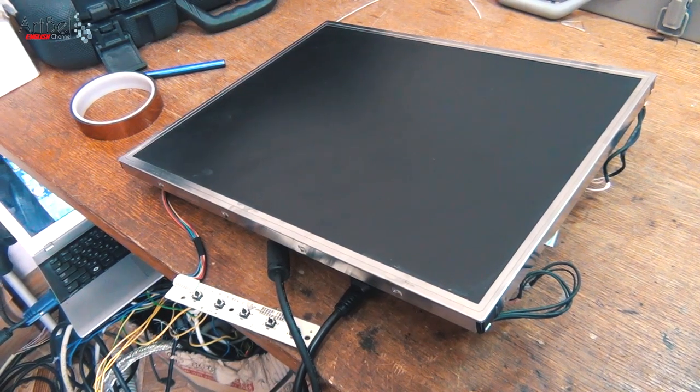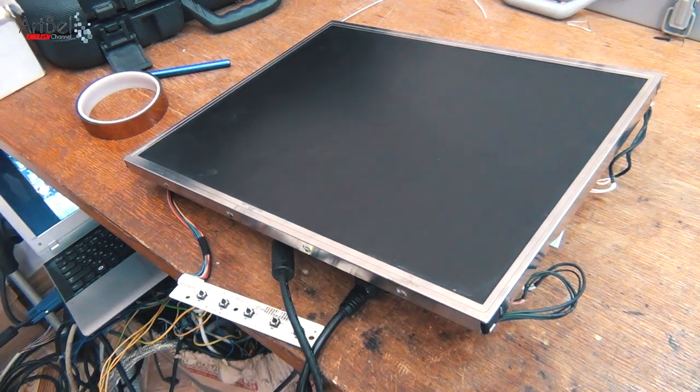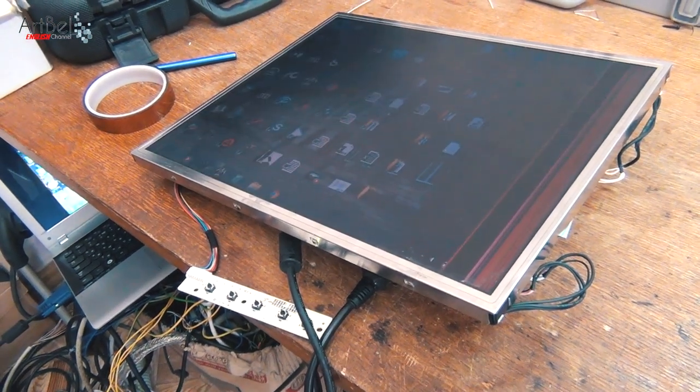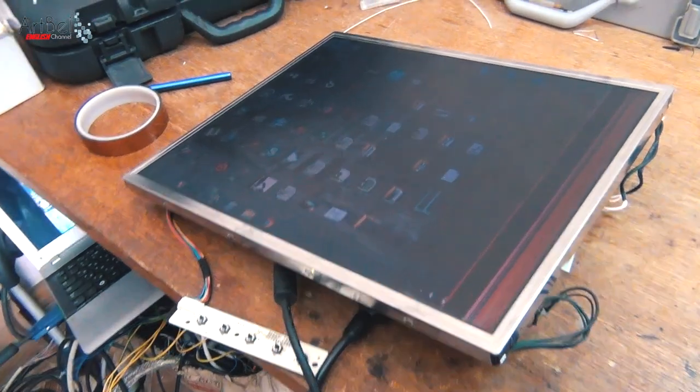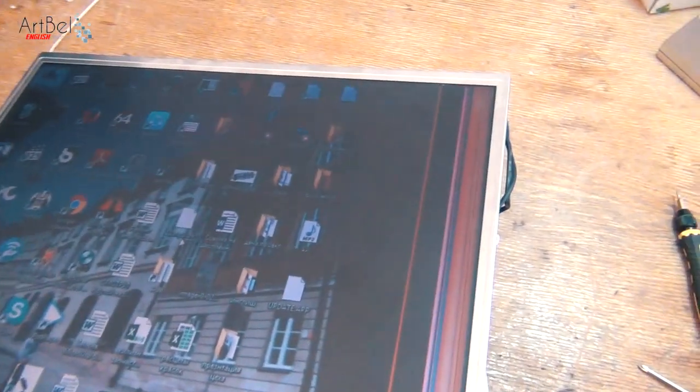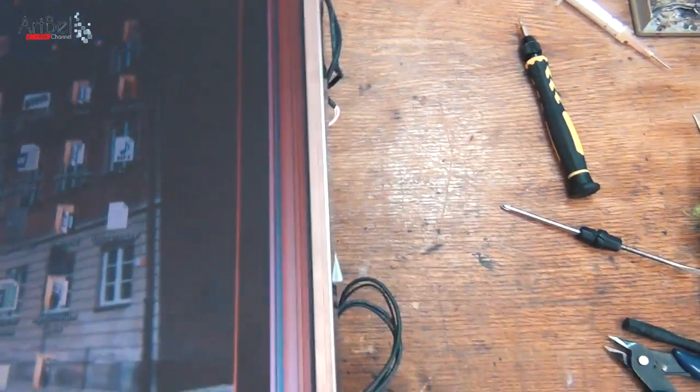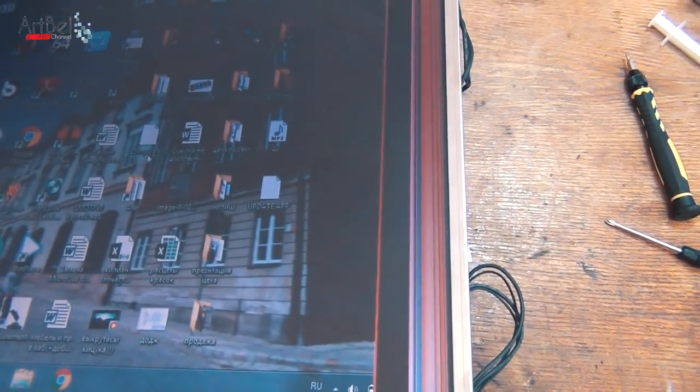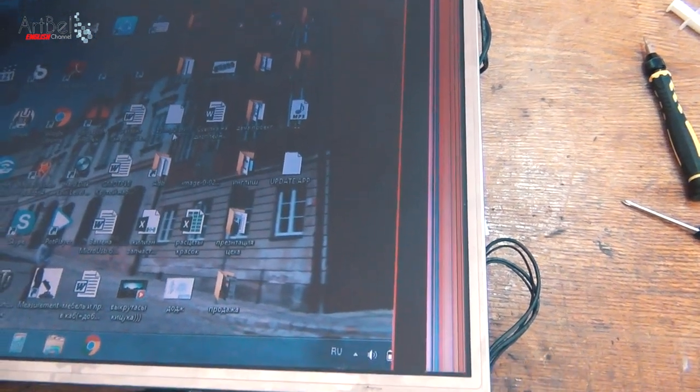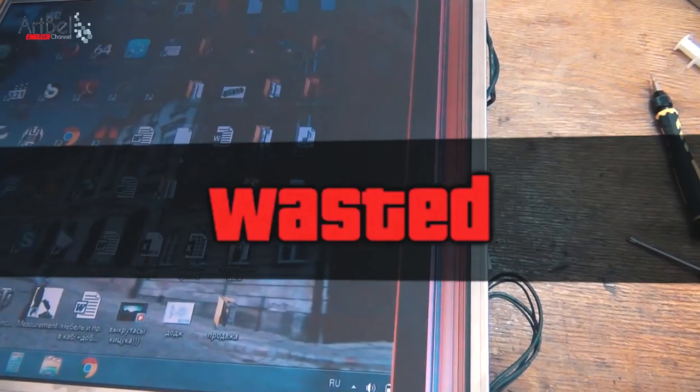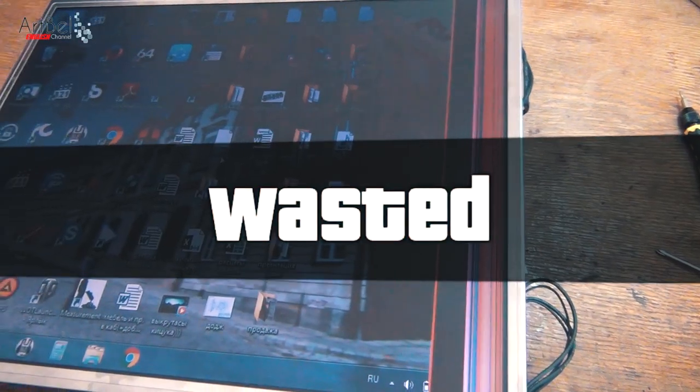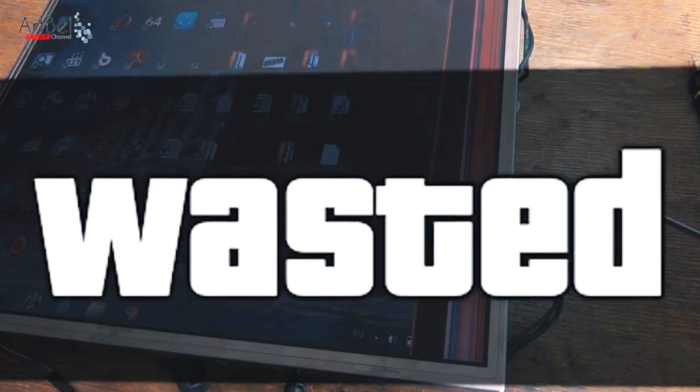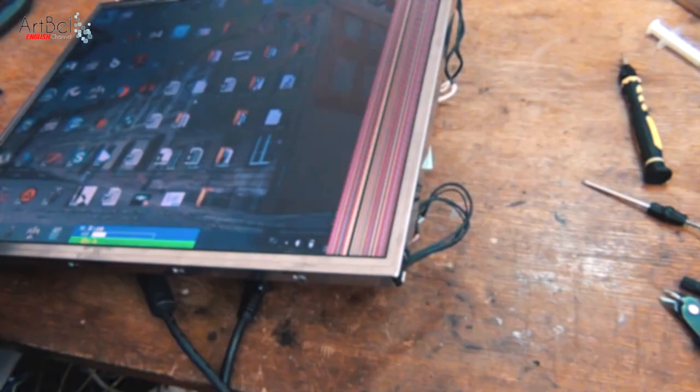And what we see? It burst. The matrix is damaged. This is what I was talking about. Not surprisingly when you push with all your might. Some idiot broke the monitor.